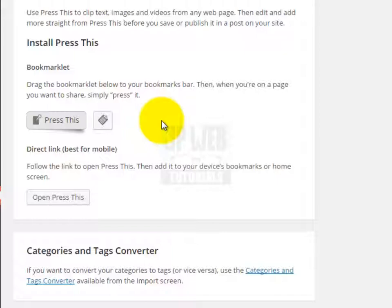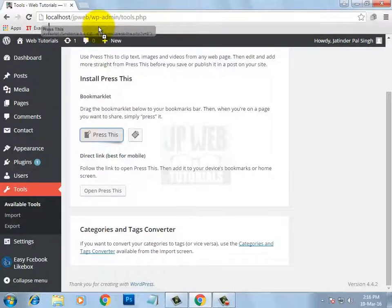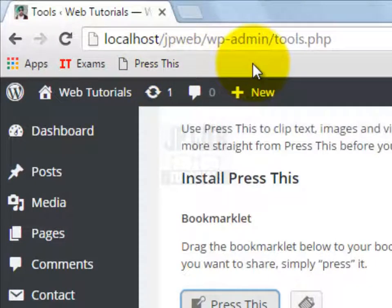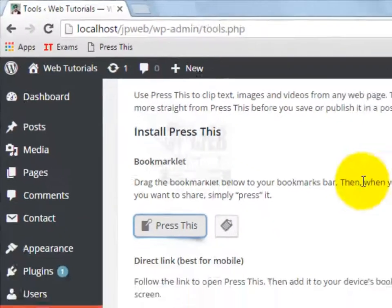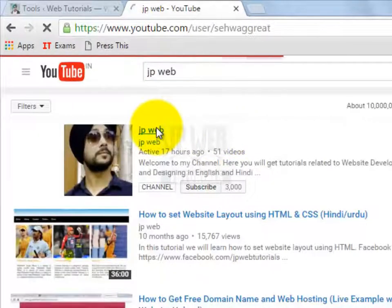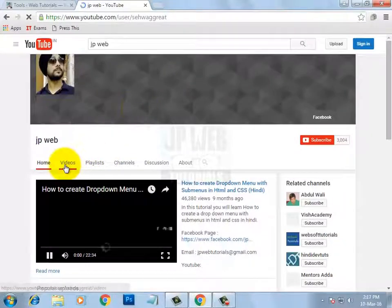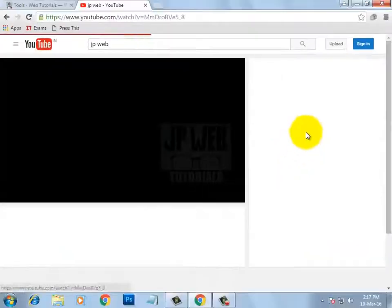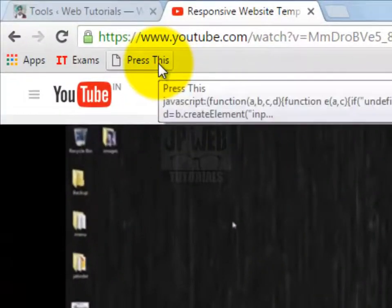Let's see how to use it. Just drag and drop it onto a bookmark in your browser like this. Now it has been saved as a bookmark. To show you practically, I am sharing one of my YouTube videos using the Press This button. This is my YouTube channel JPweb, and let's suppose I want to share this video — I am clicking on the video and then clicking on Press This.